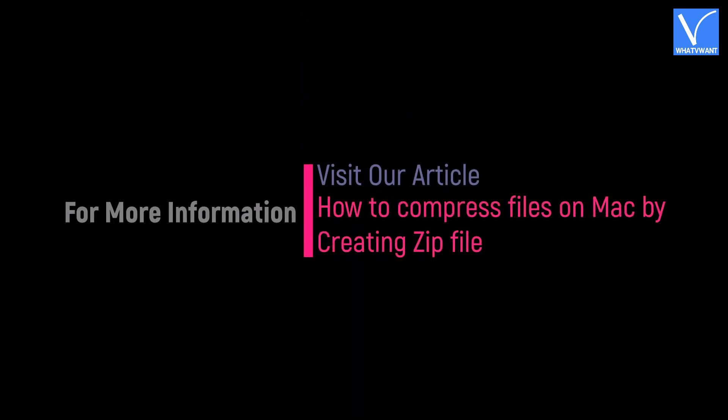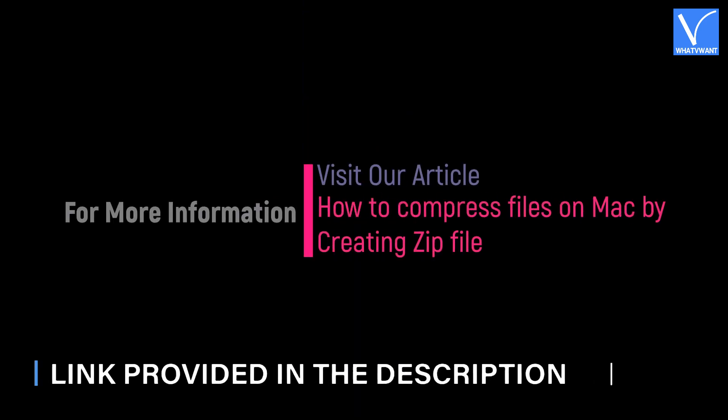Hope you like this tutorial. For more information, visit our article. Link provided in the description.